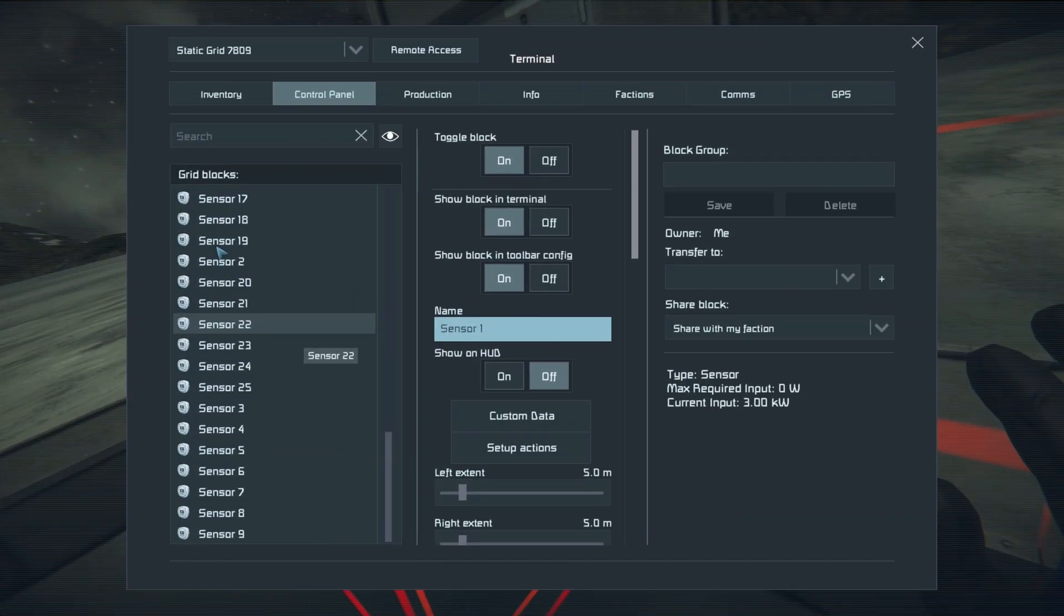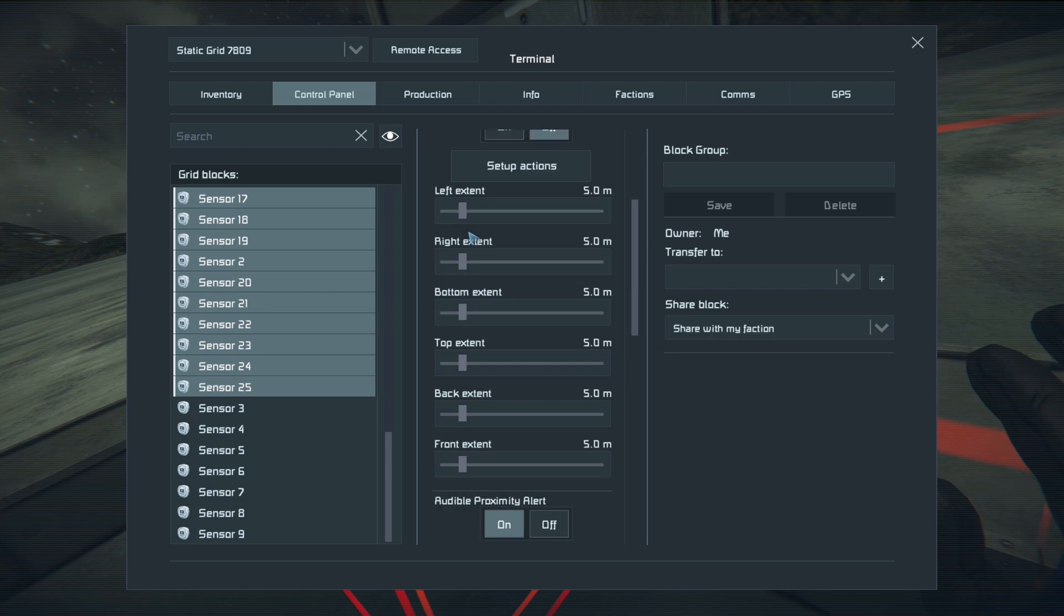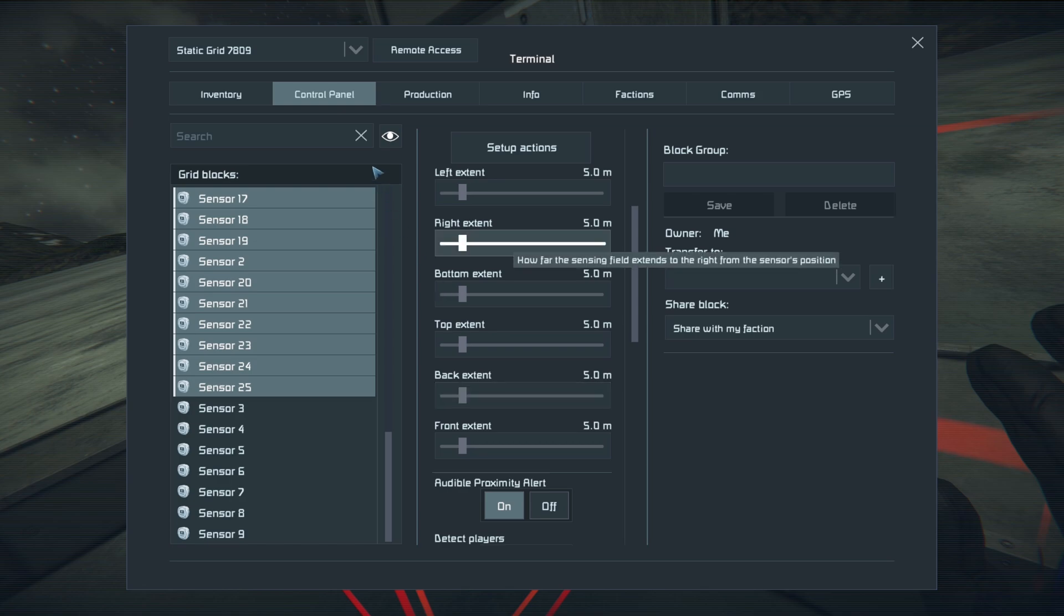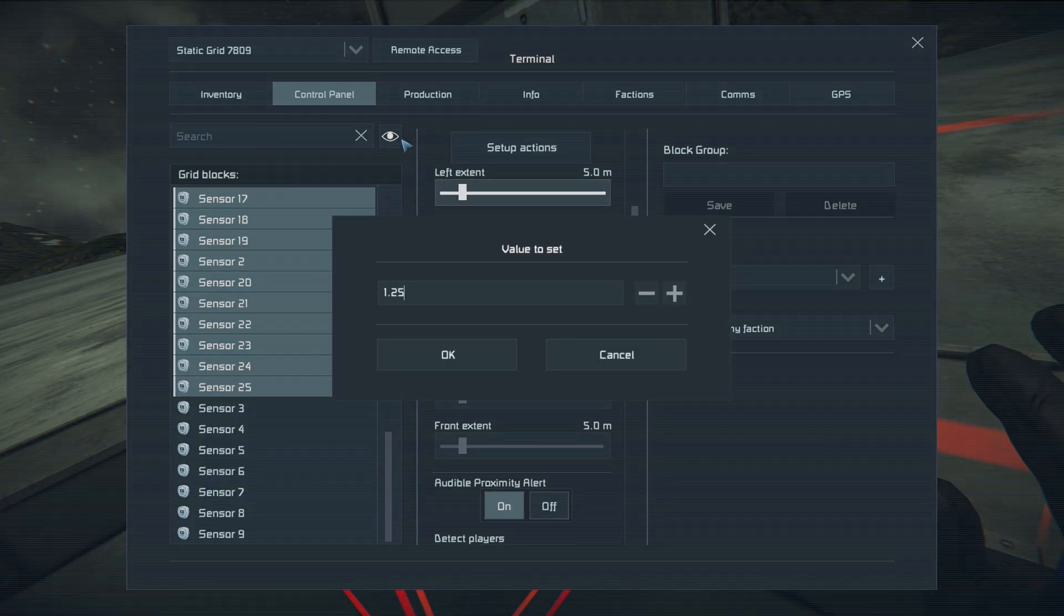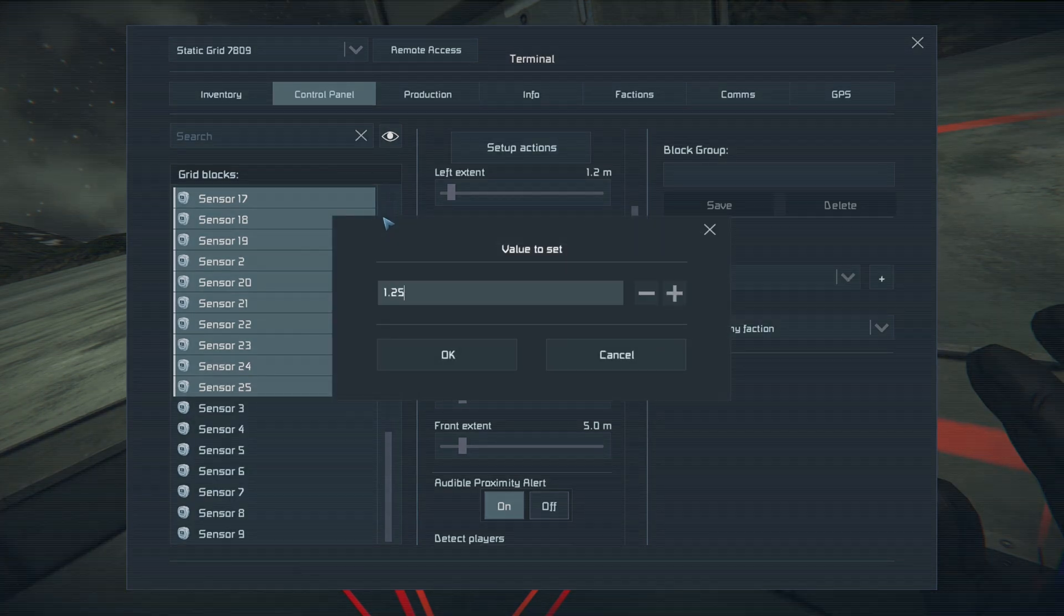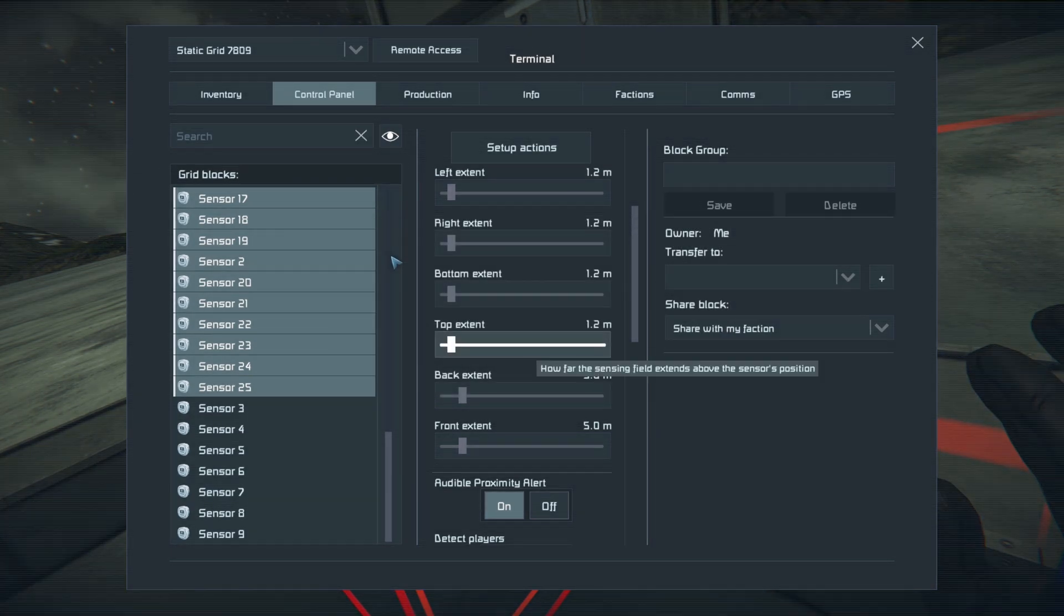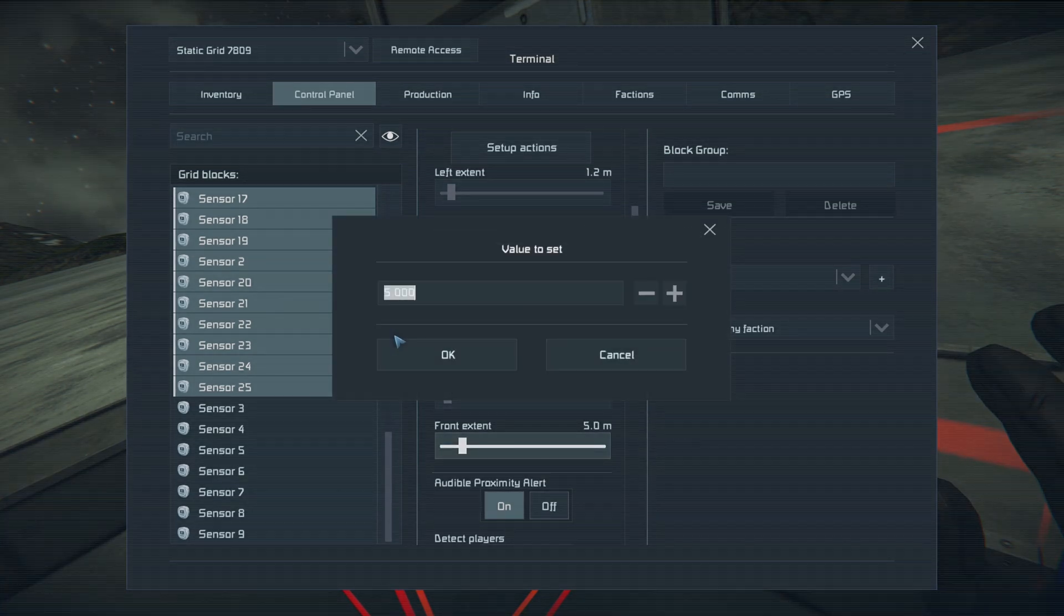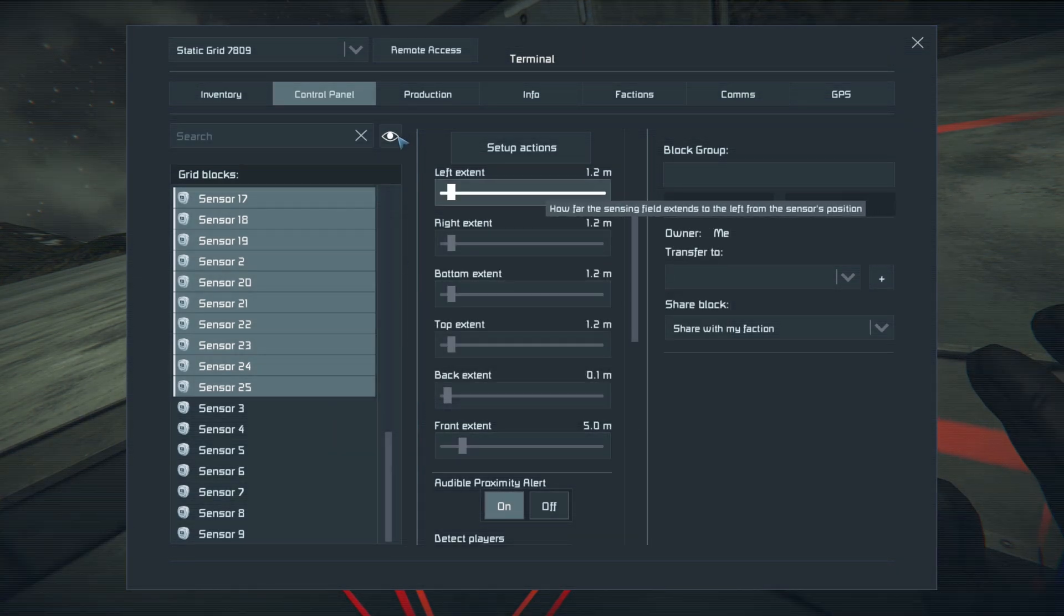The next step was to set each one of the sensors to only detect subgrids and not players, as well as set up the sensor distance for each one of the sensors. I set the sensor distance to the same, which is basically just one block thick, and made sure that it extended out to where the end of the drill was.